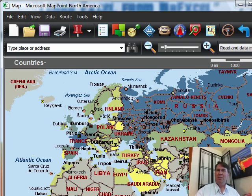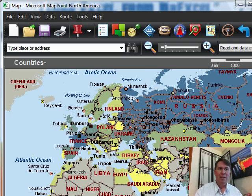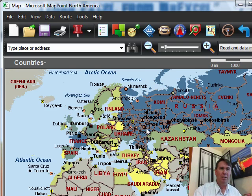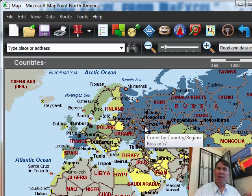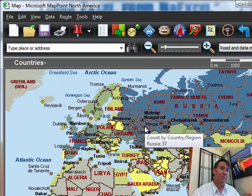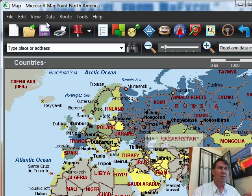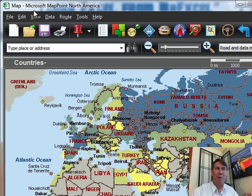So just a beautiful way to take data from Excel and put it on a map. In this case we're using the shaded region. It's also possible to show data based on a larger dot based on the size or various other things using Microsoft MapPoint.